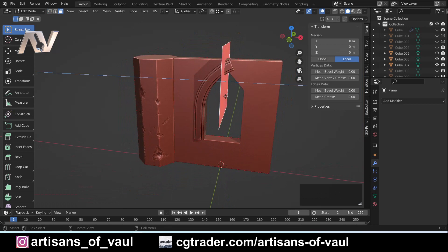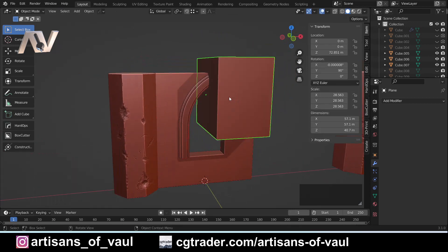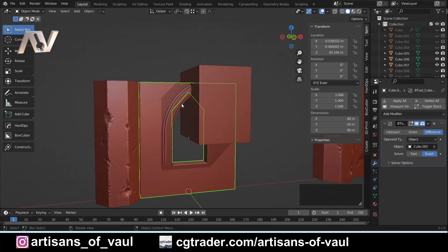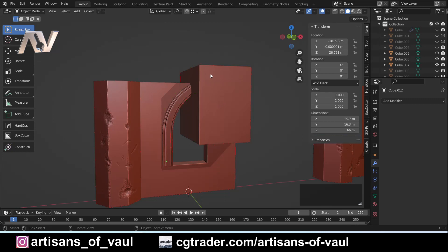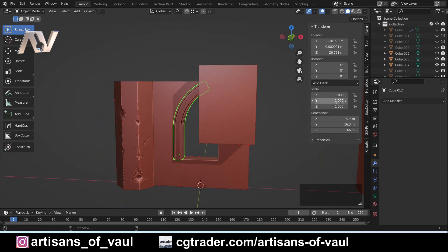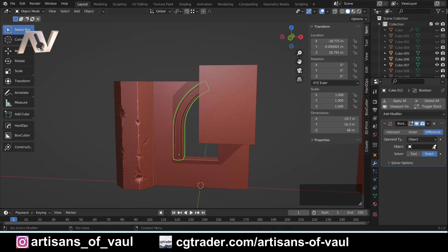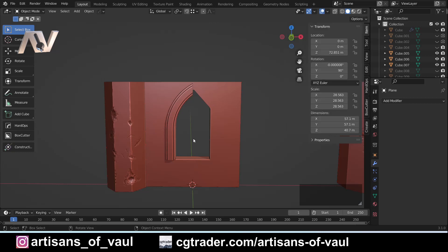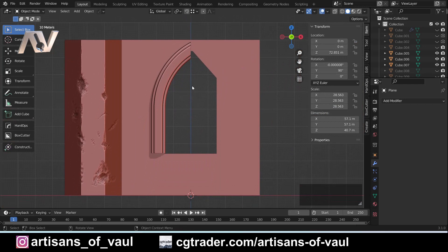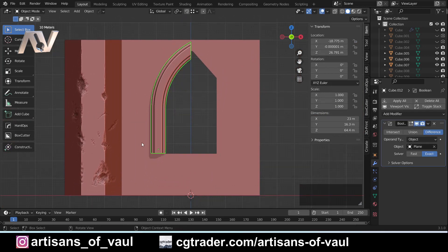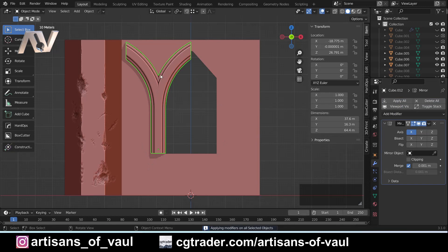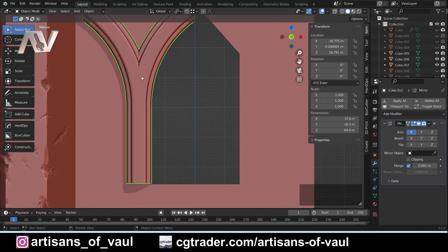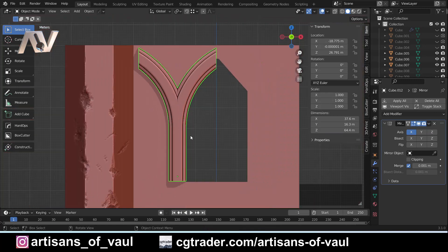Going back to where we were — I extruded out the correct way, there's no orientation issue. Back in object mode, I'll add a Boolean modifier, set it to Difference, select the cutting plane object, hide it, and now we've got the arch perfectly centered in the window frame. Now I need to mirror this across. If I just apply and add a Mirror modifier it defaults to the wrong axis — I want to mirror around the center, not the current origin.